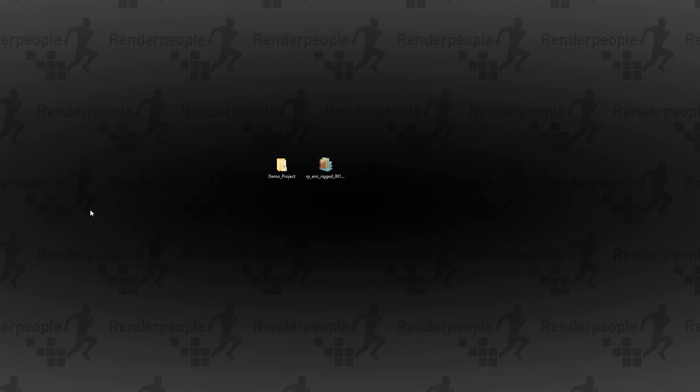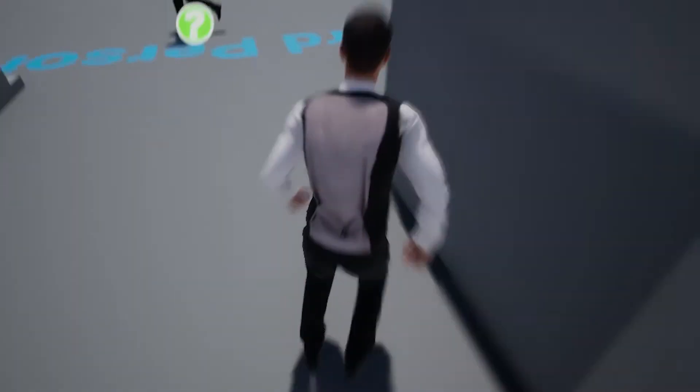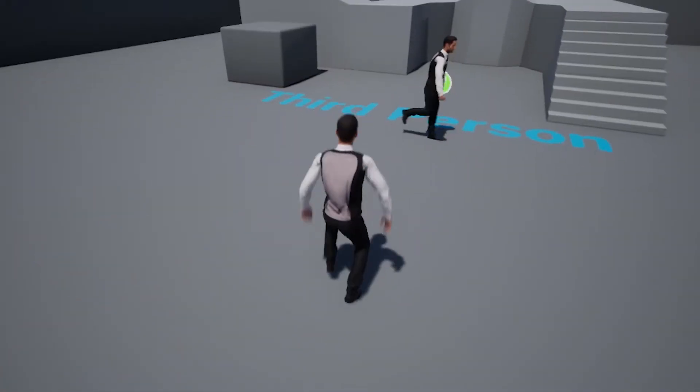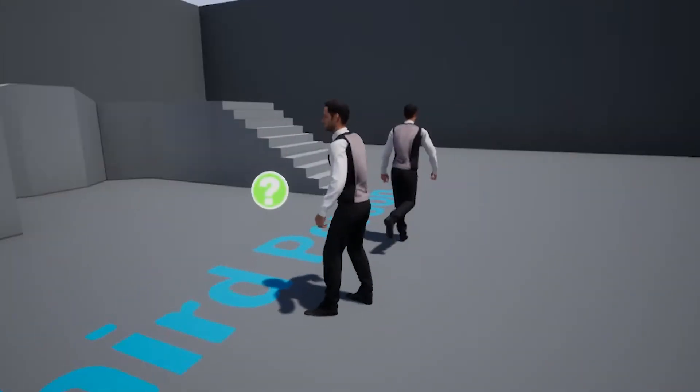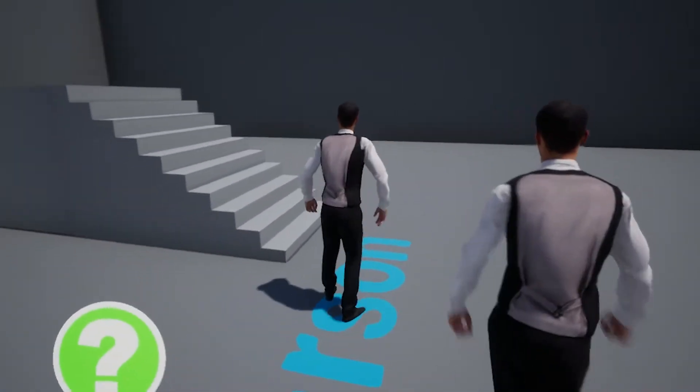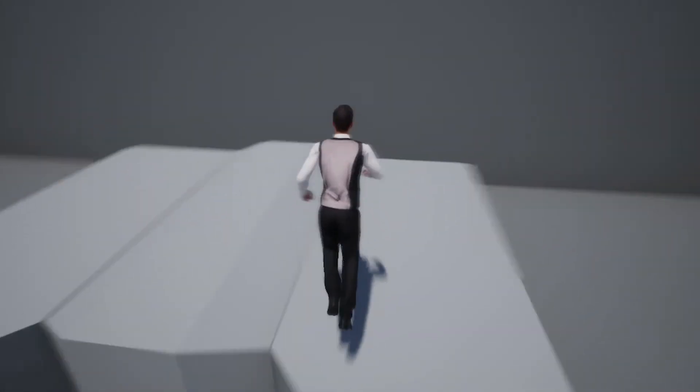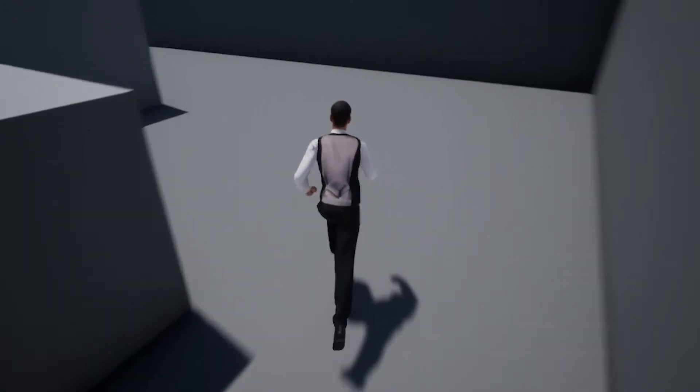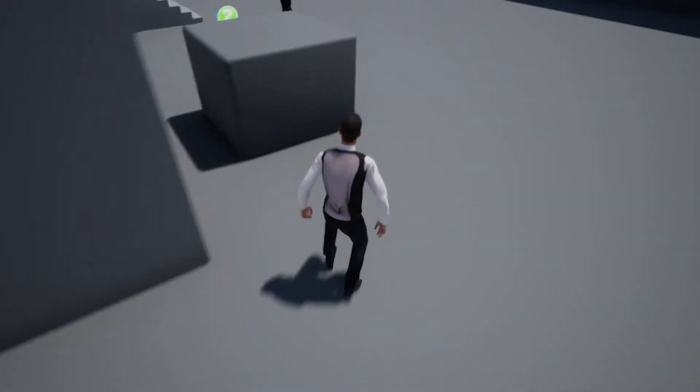Hello and welcome to a new Render People tutorial. In this tutorial, I'll show you how to retarget our Render People characters inside of the Unreal Engine 4. To use our models with included or imported animations inside of the Unreal Engine 4, it is very important to understand the retargeting process.